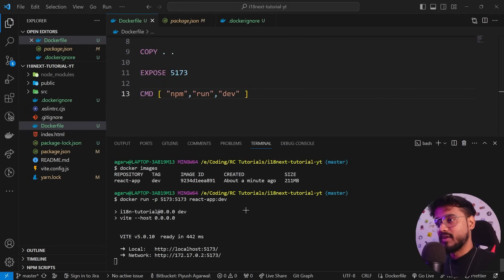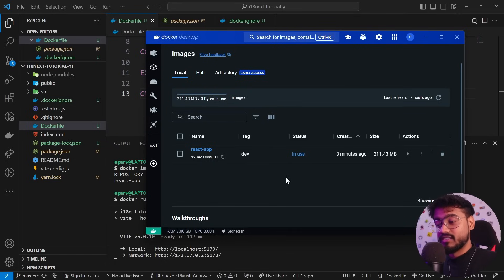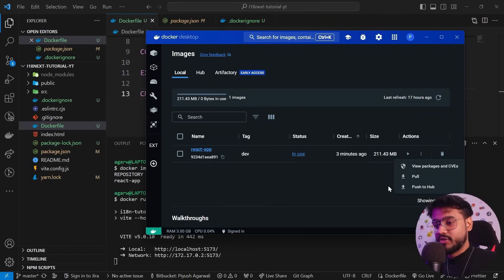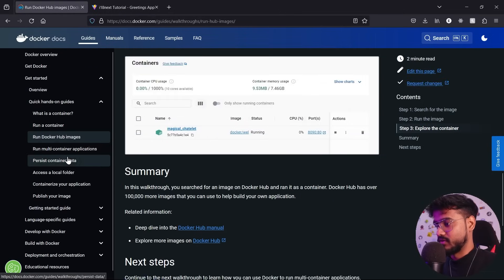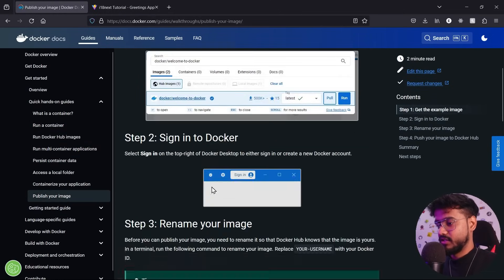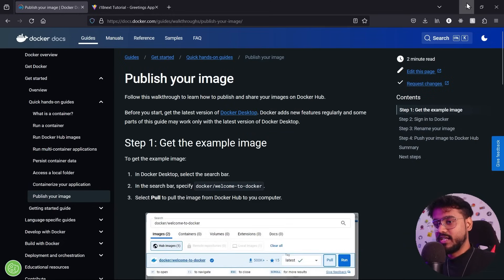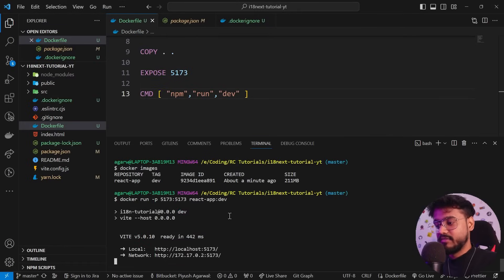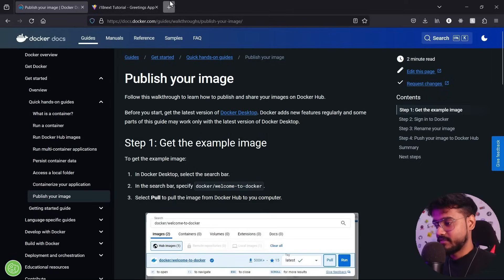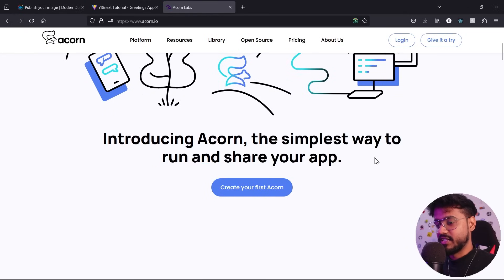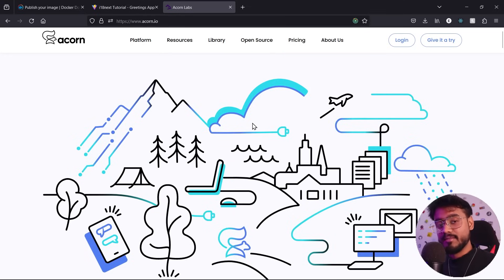Now that we have our Docker image built, we can either deploy it to some cloud or push it to Docker Hub to share with the world. But we're going to deploy it right from the terminal using a tool called Acorn. Acorn is the simplest way to run and share your app — all it needs is a Docker image. You can create a free account by signing in with GitHub.